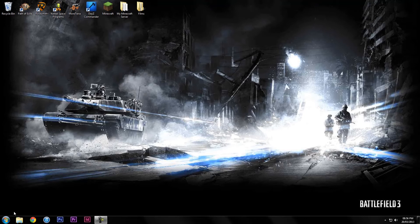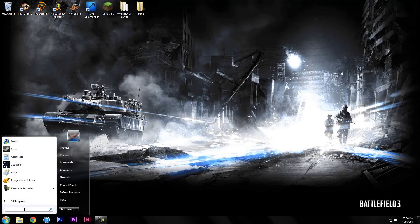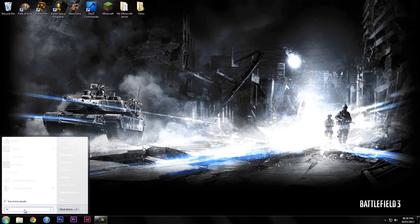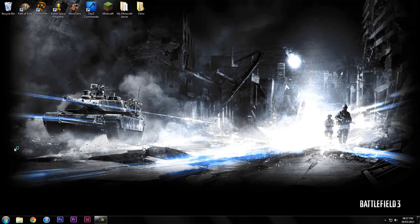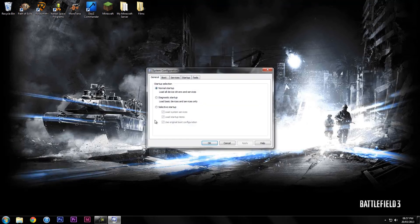So first off, we're just going to hit the start button and on search programs and files we're going to type in msconfig. It should come up with a program, just click that and it will load up.